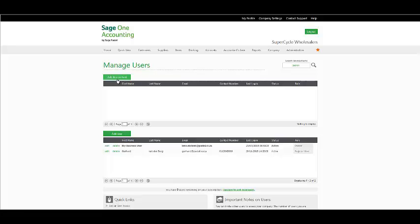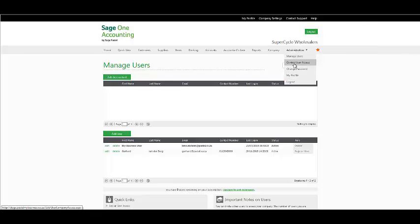When a user is added to the Manage Users screen, they only have access to the company that you are transacting in. To give the user access to other companies, you would need to access Administration, Control User Access.